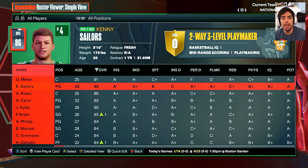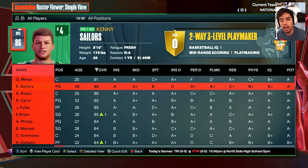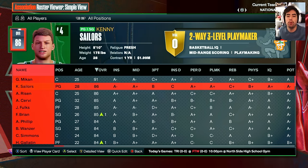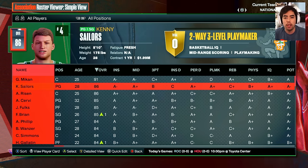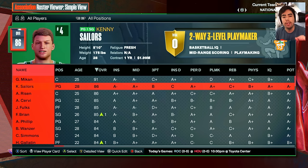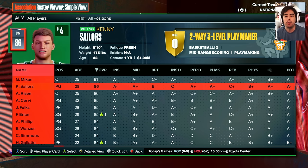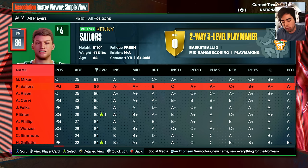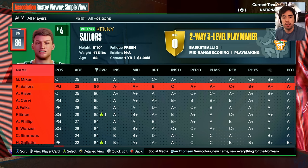Today is the year 1949. Welcome to a brand new series here on the channel where we will be re-simulating NBA history starting all the way back in 1949.